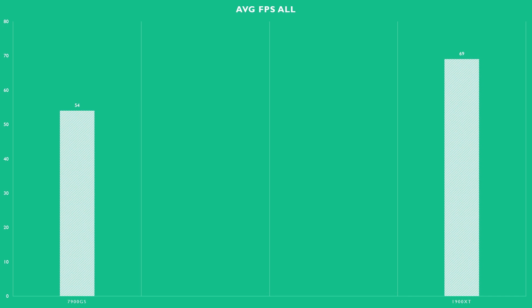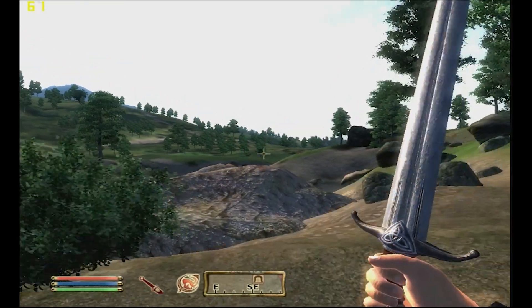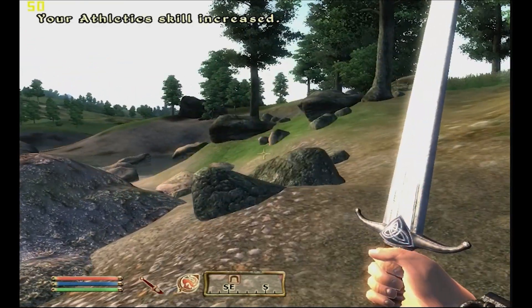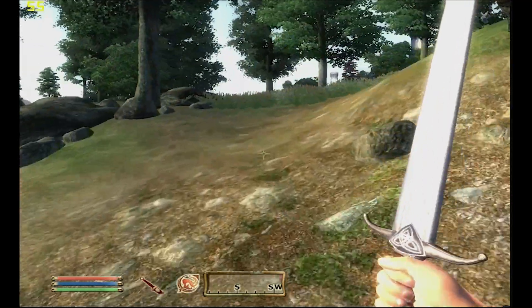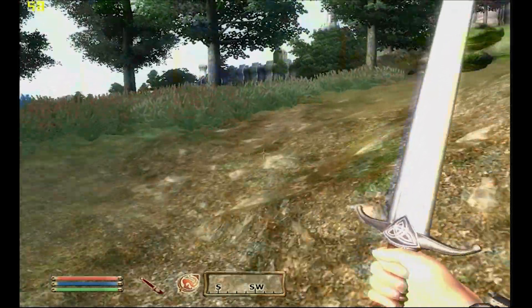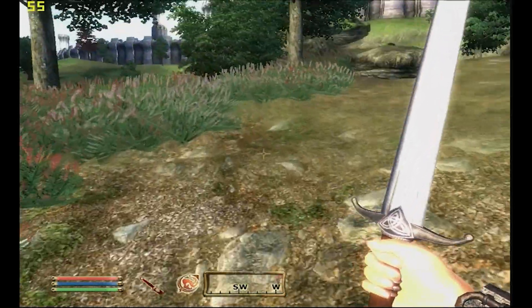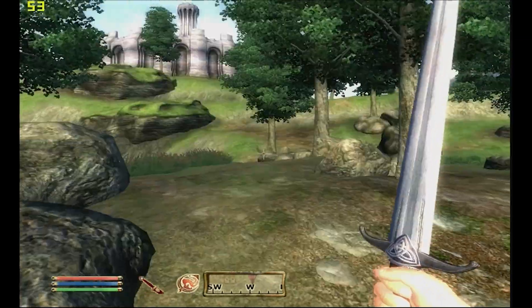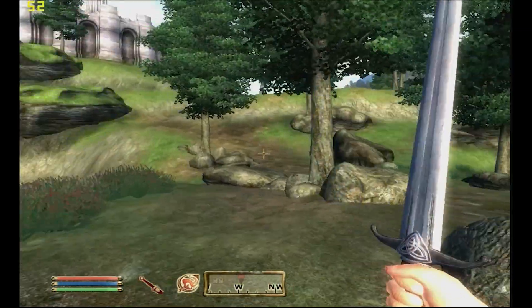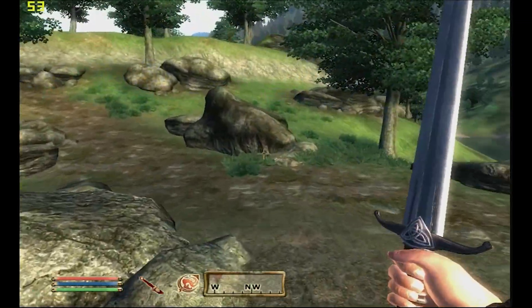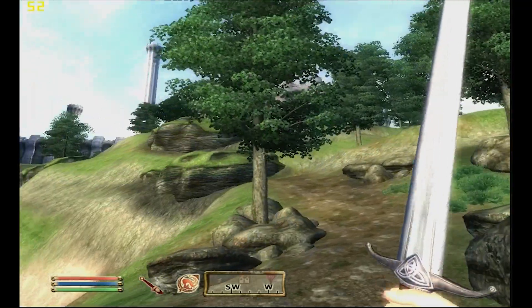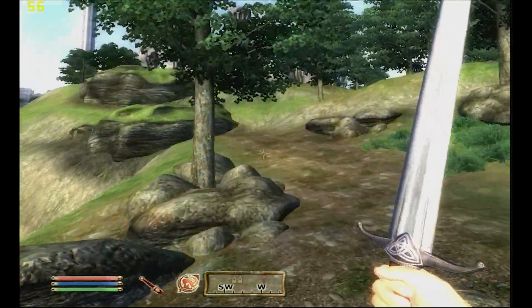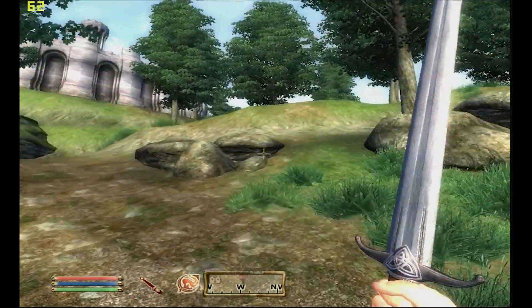And to sum things up, if you're looking to have a better experience in, say, Oblivion, definitely look to upgrade to the 1900 XT. I think the 7900GS is a solid choice, though, if your build is going to target that 2003 to 2005 era, and you want something quiet, efficient, and powerful.